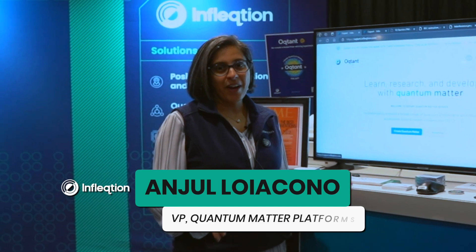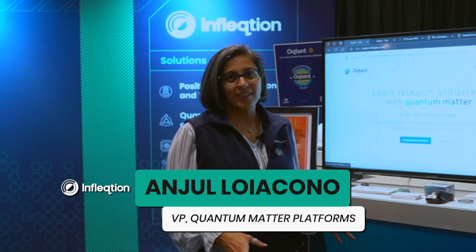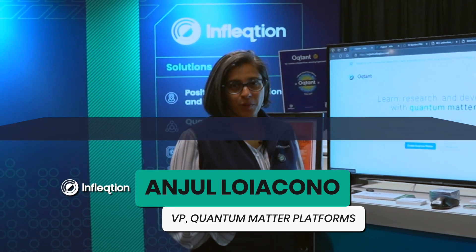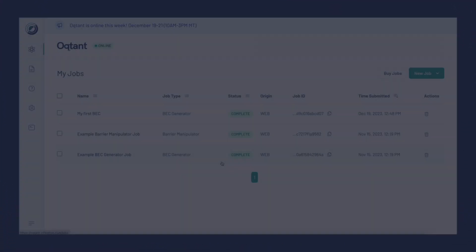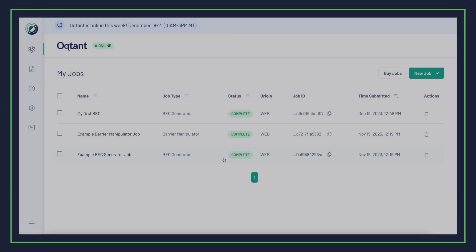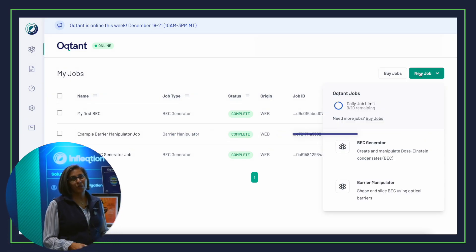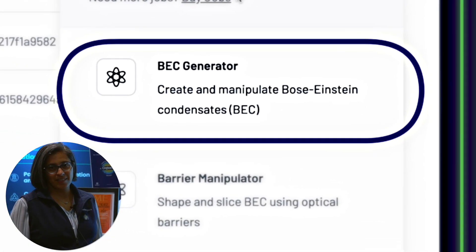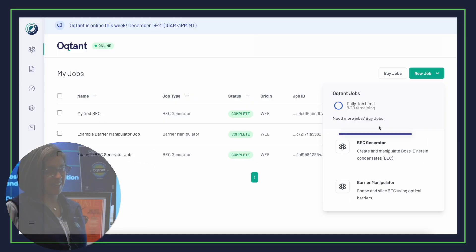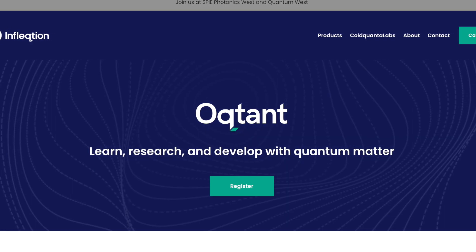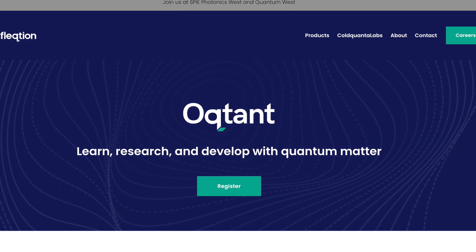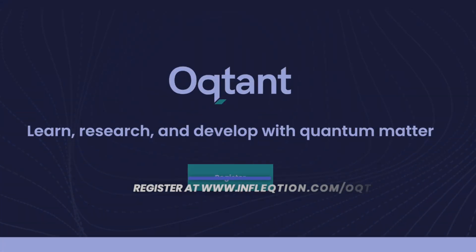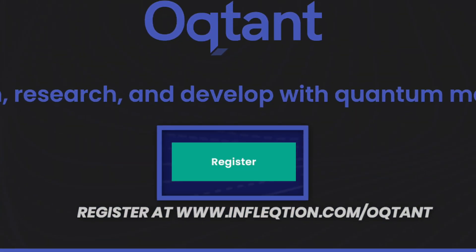I'm going to show you how you can use Octant to recreate a Nobel Prize-winning experiment. What we're going to do is create a Bose-Einstein condensate — and anyone can do this from your couch. You can register on our website and do these experiments for free.